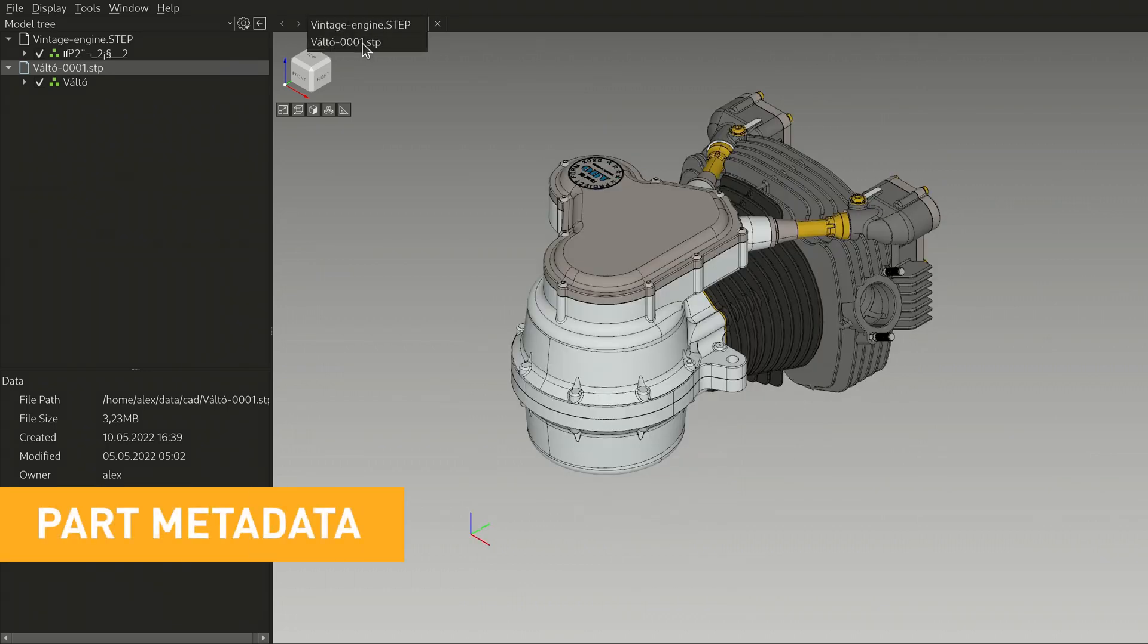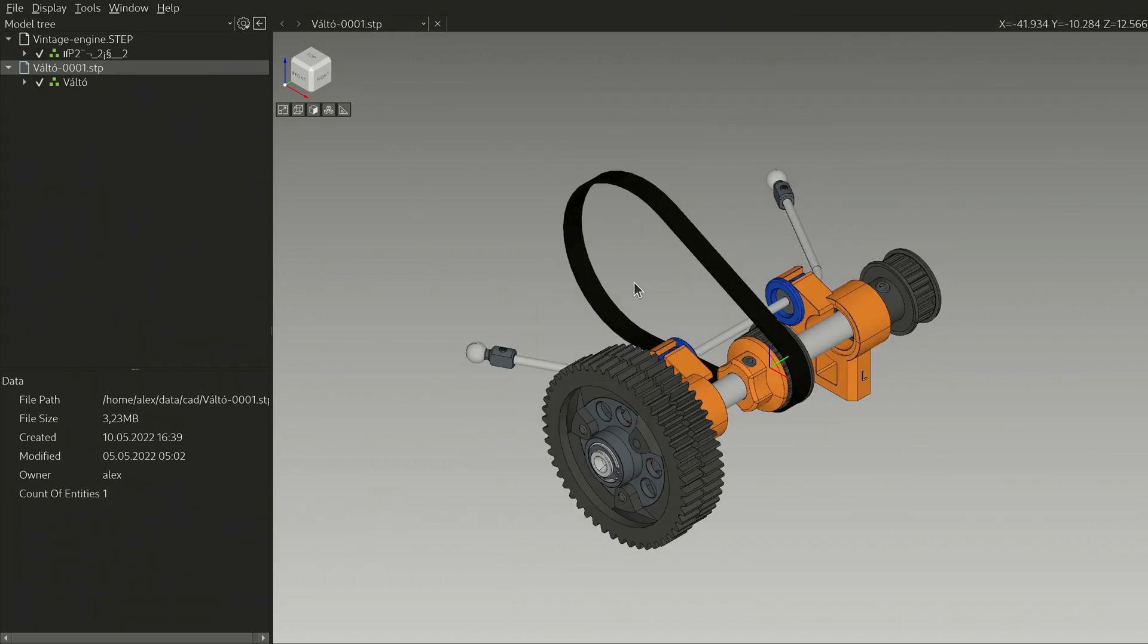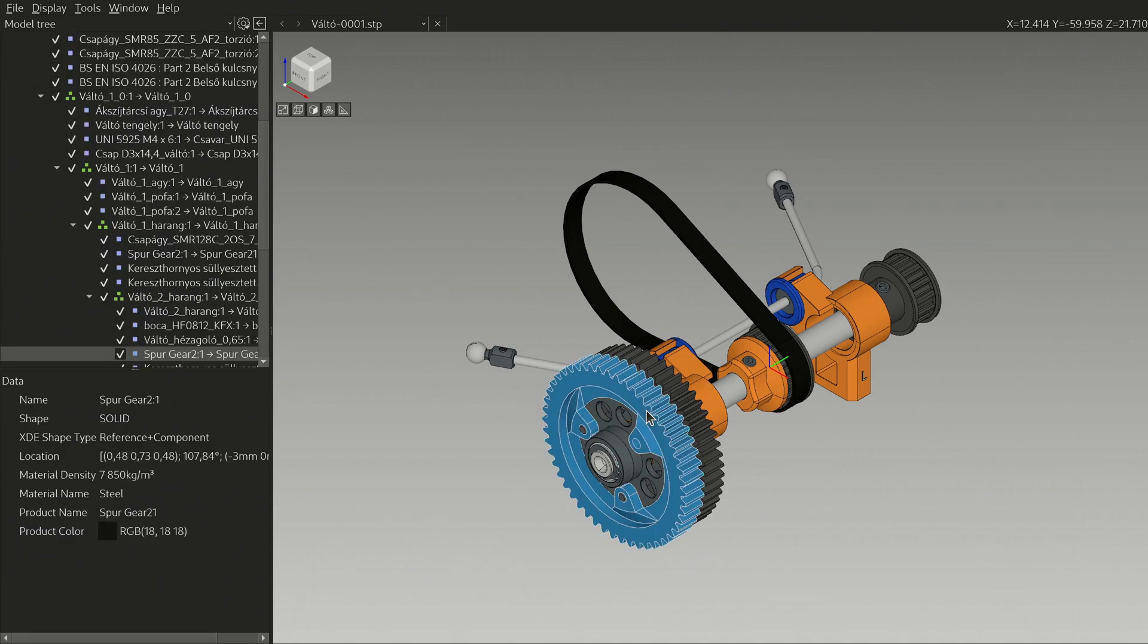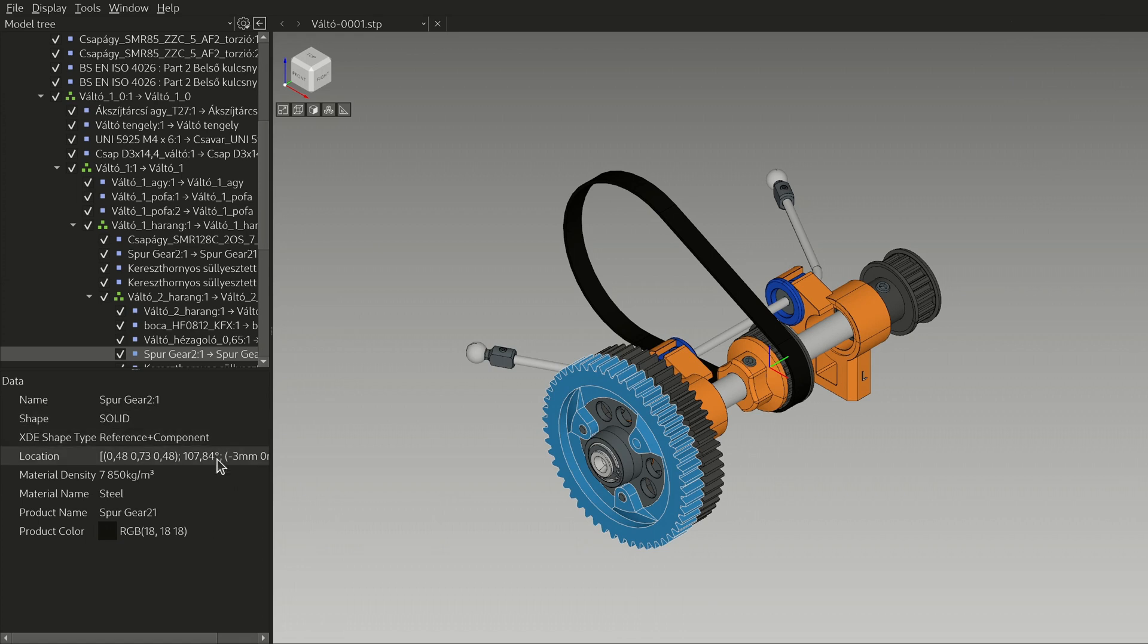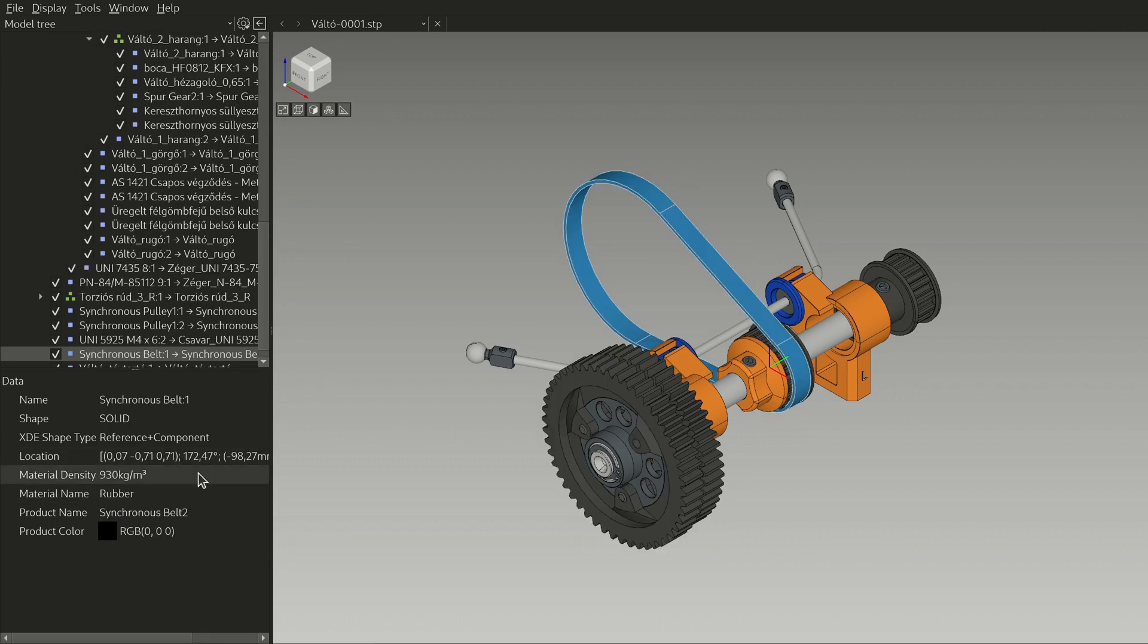The area below the treeview displays information about the selected part of a design. So there's a name which is like an ID, a product name that can be more descriptive, then there's the kind of shape the part is and its location in absolute units. And then the fun part is the material data. If the engineer who made this design specified material, you can see what it is and what density it has.